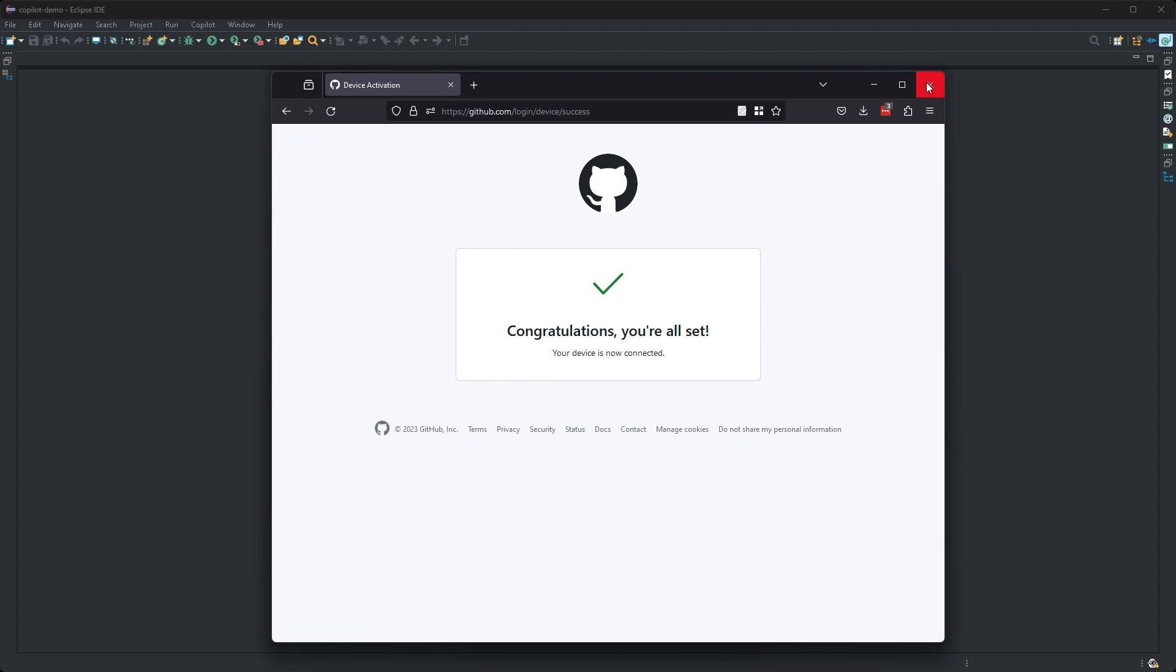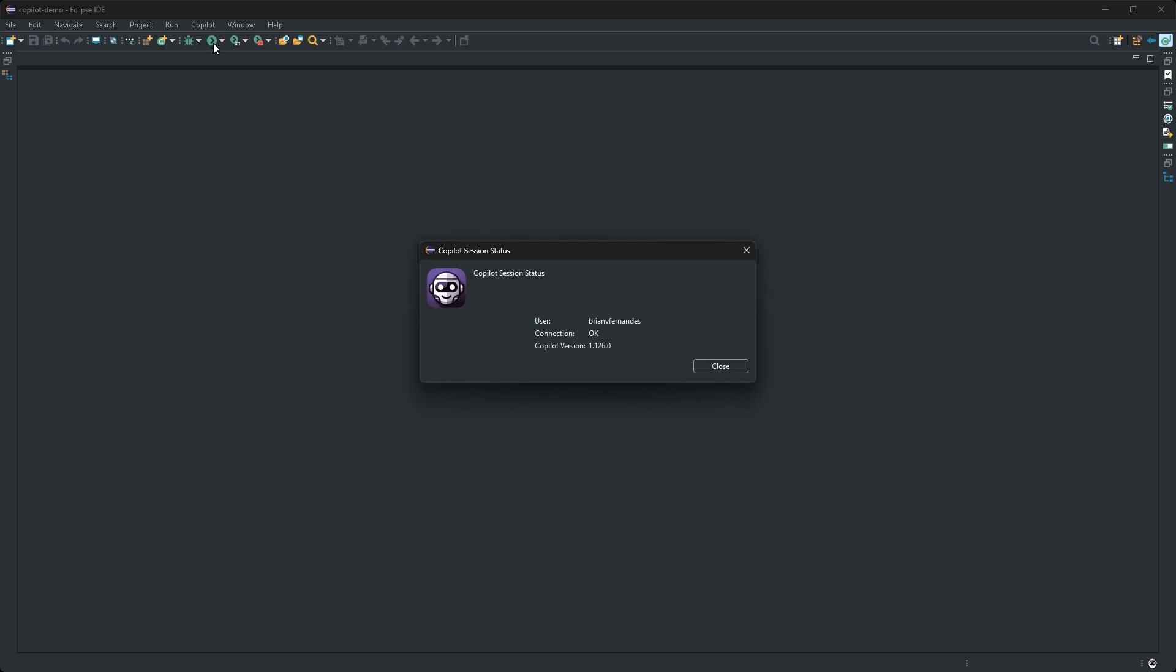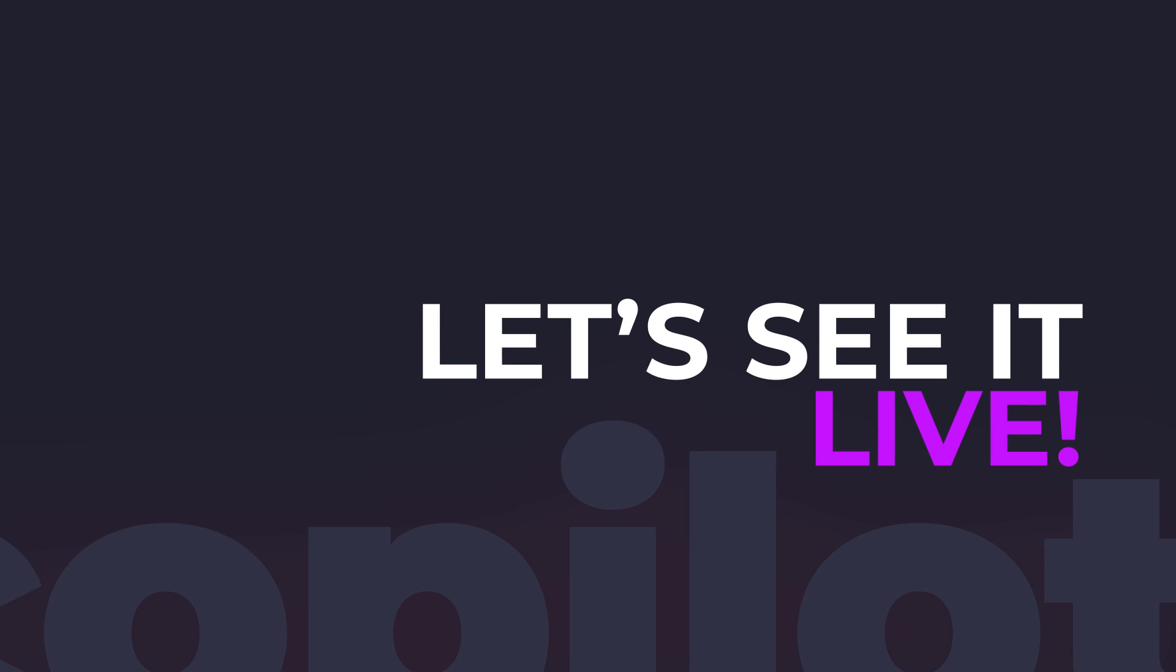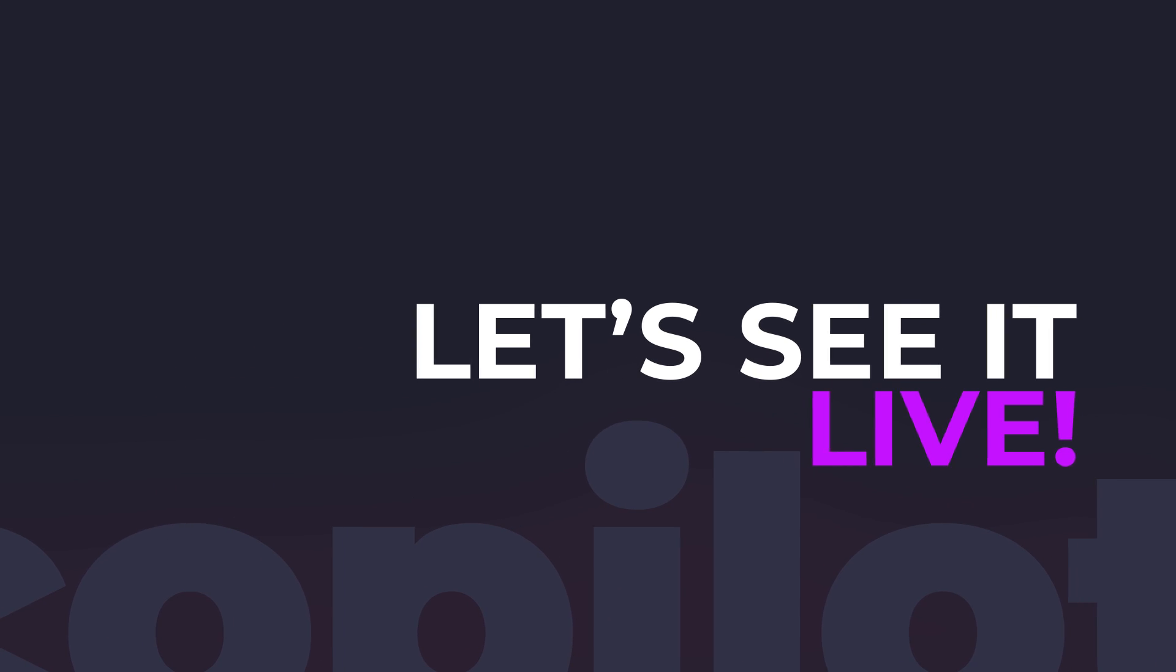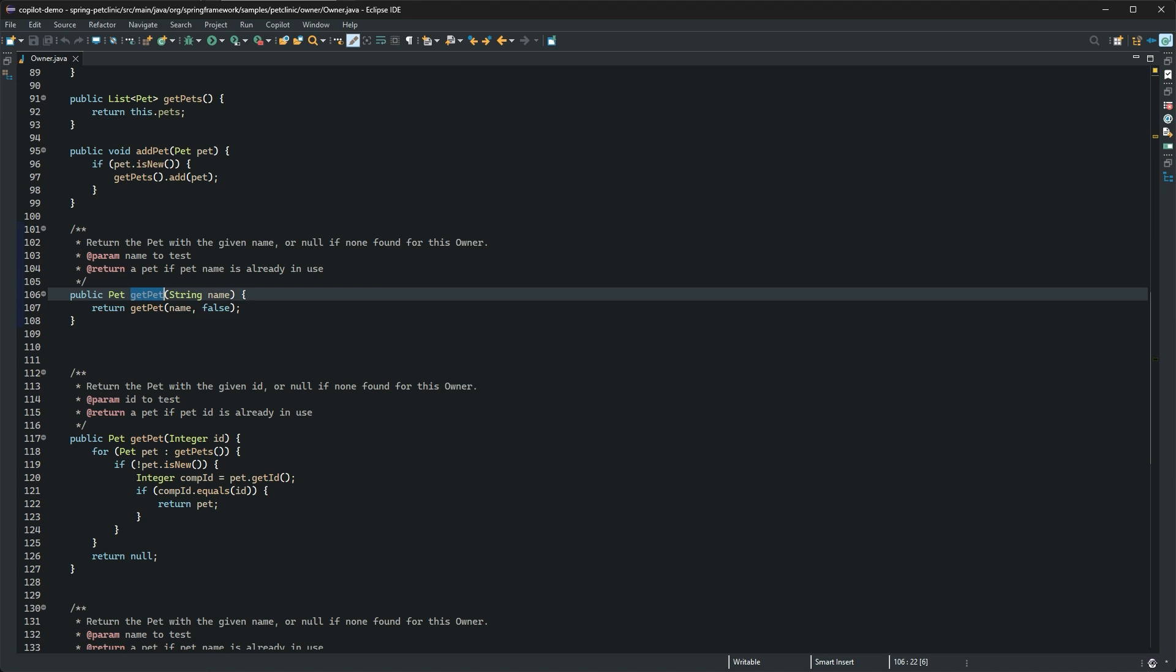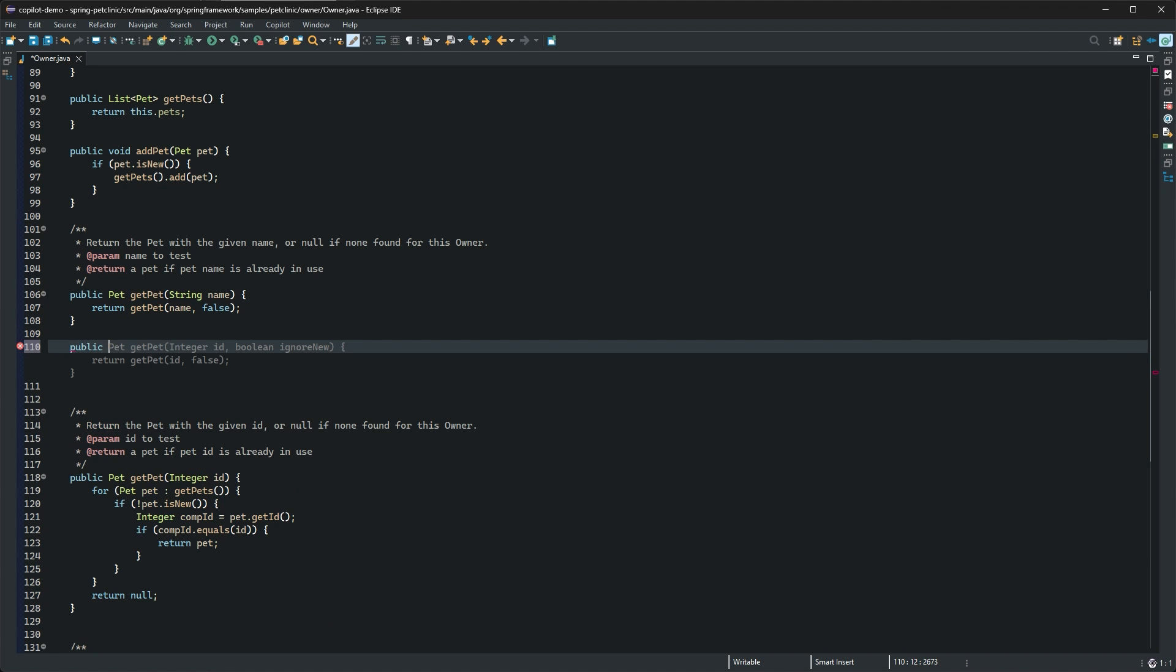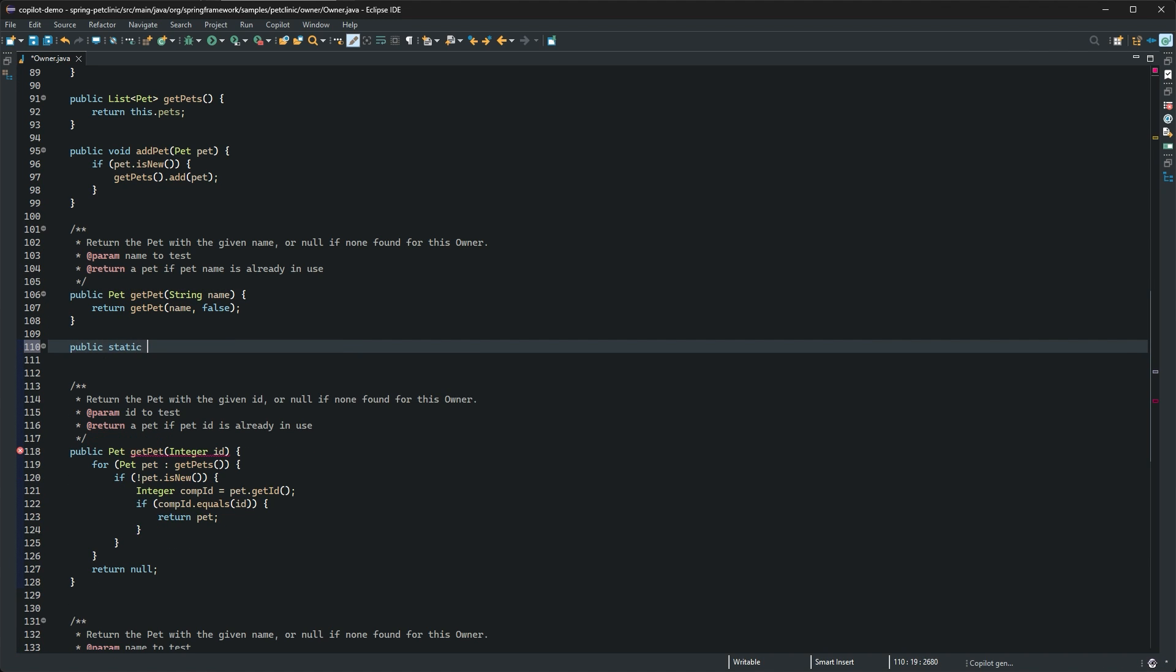You can check the status of your connection at any time using the status menu action. Copilot for Eclipse just works. All you need to do is open your editor and start typing. Copilot will provide suggestions right in the editor with what we call ghost text.